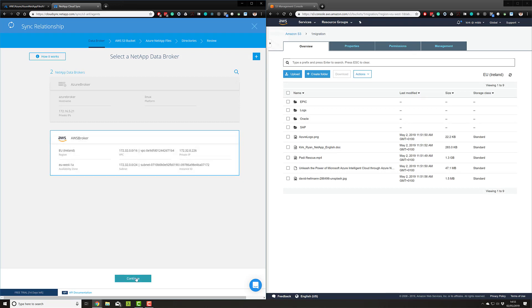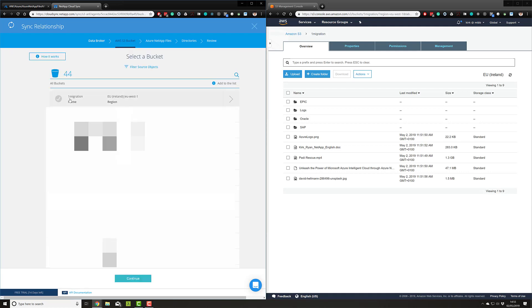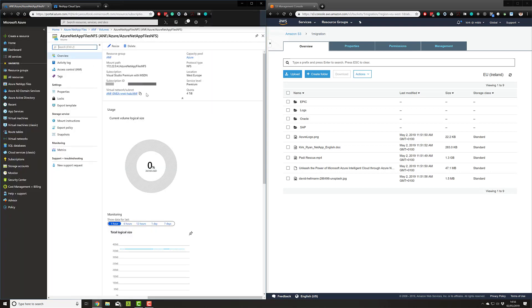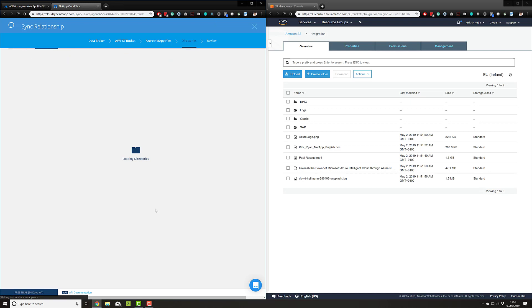As this is already set up, I'll pick that broker and the tool will effectively look in my environment to see what AWS S3 buckets I have available. Here we go—you can see I have 44 buckets. There's this one here that I've set up for this demo called 'onemigration.' I'll tick that and hit continue, then I'll be asked for information on my Azure NetApp files. To do that, I'll add the correct IP address. Just to confirm this is my IP address, I can see here 172.22.0.4—correct.